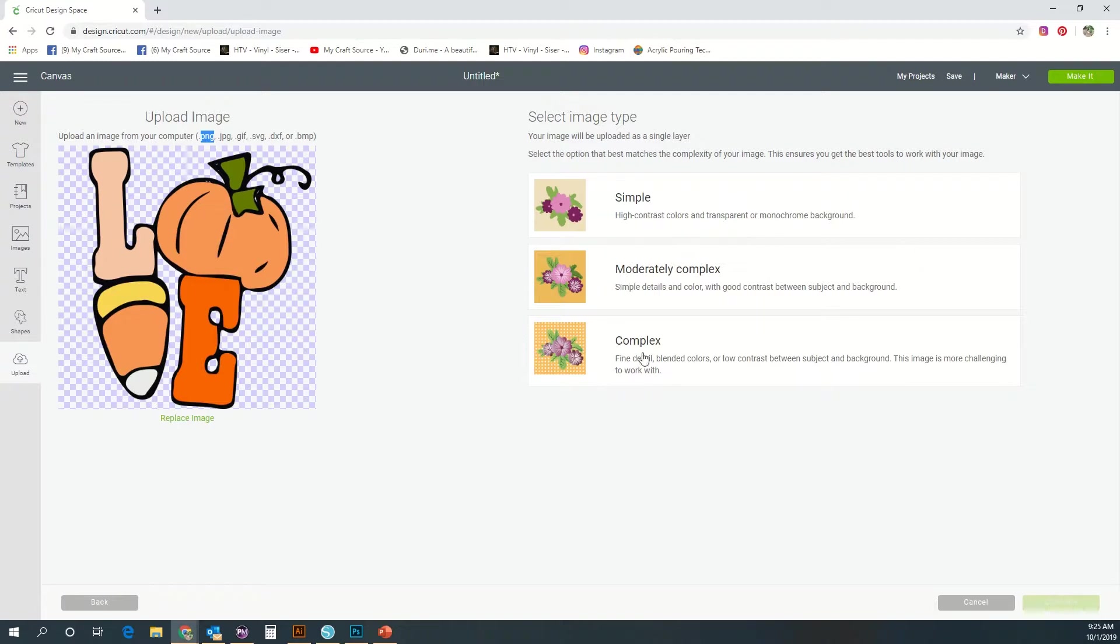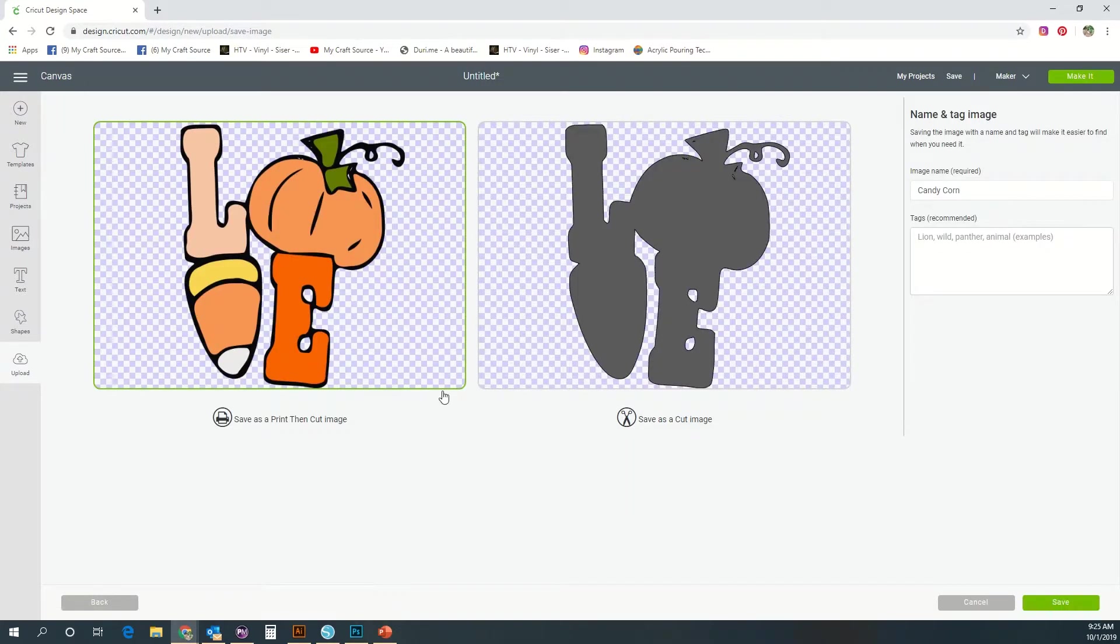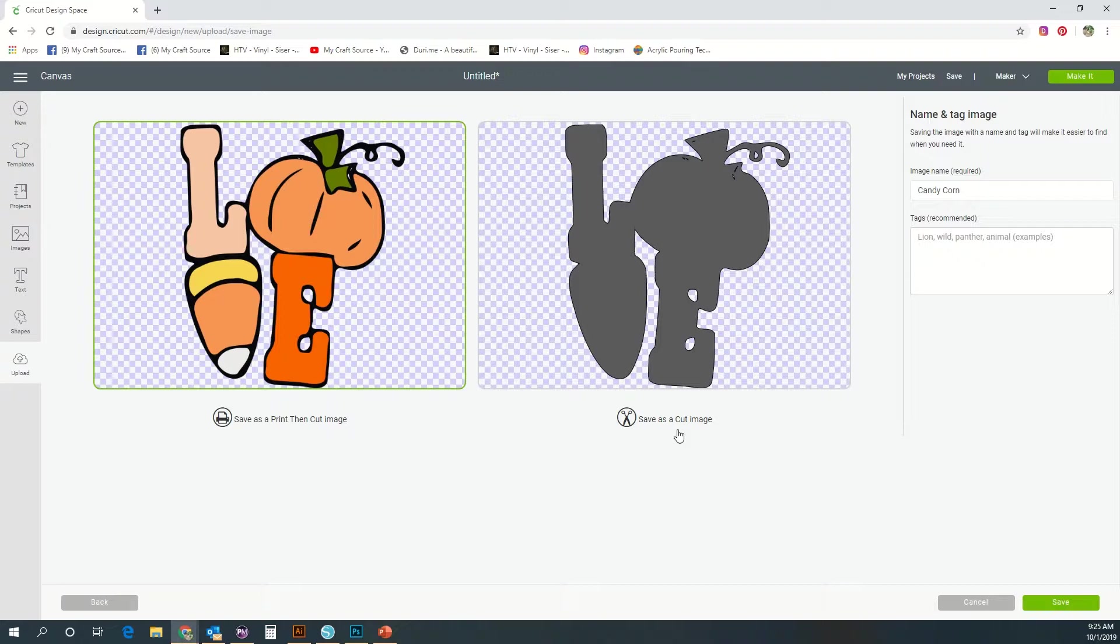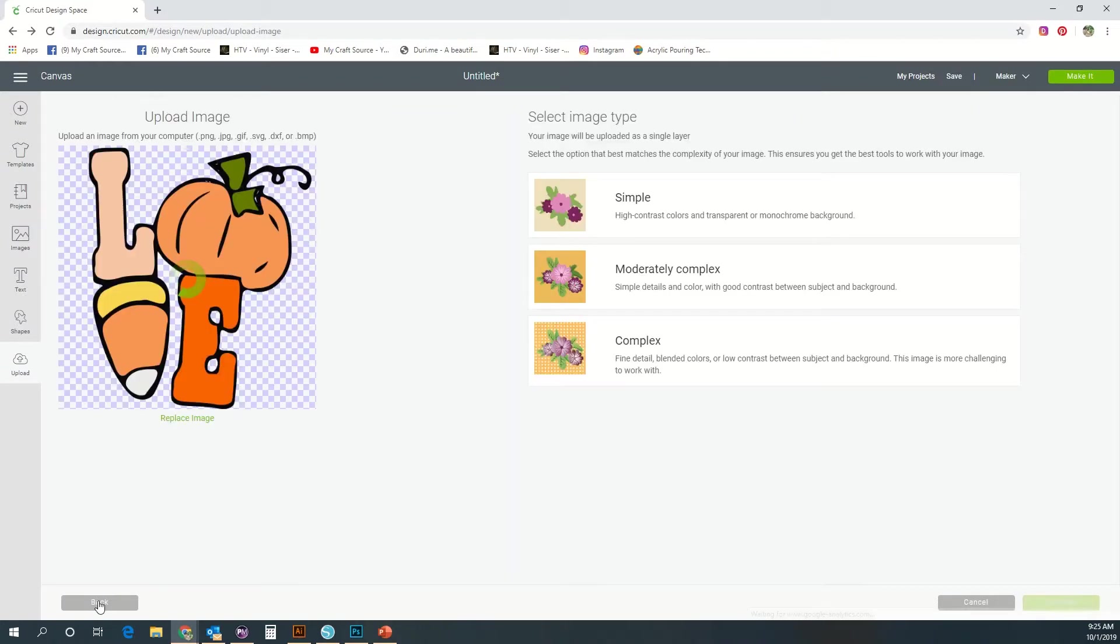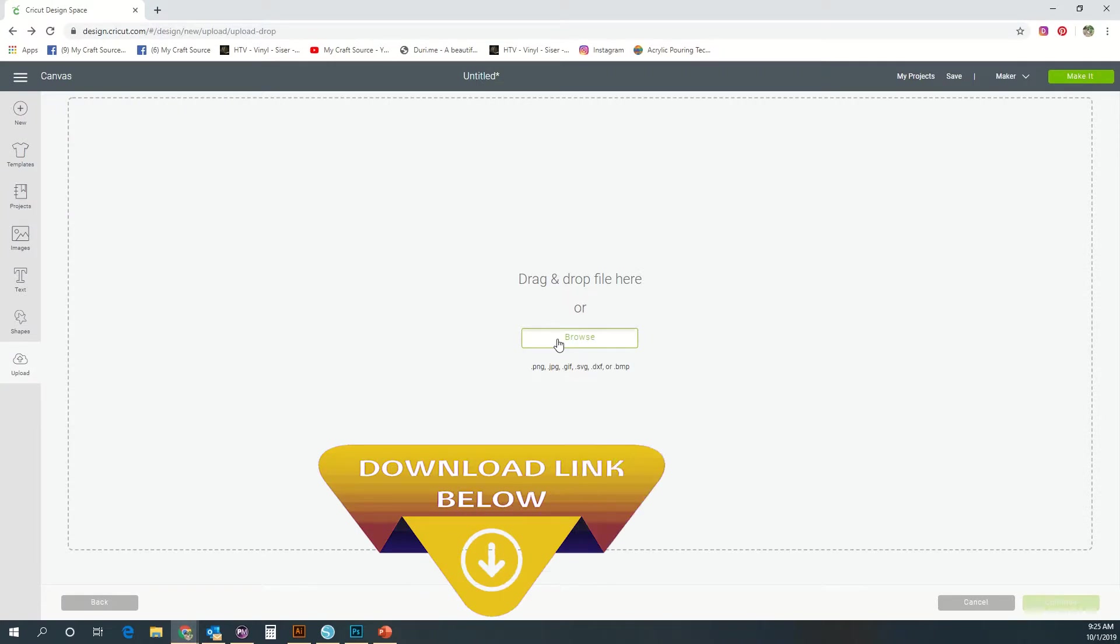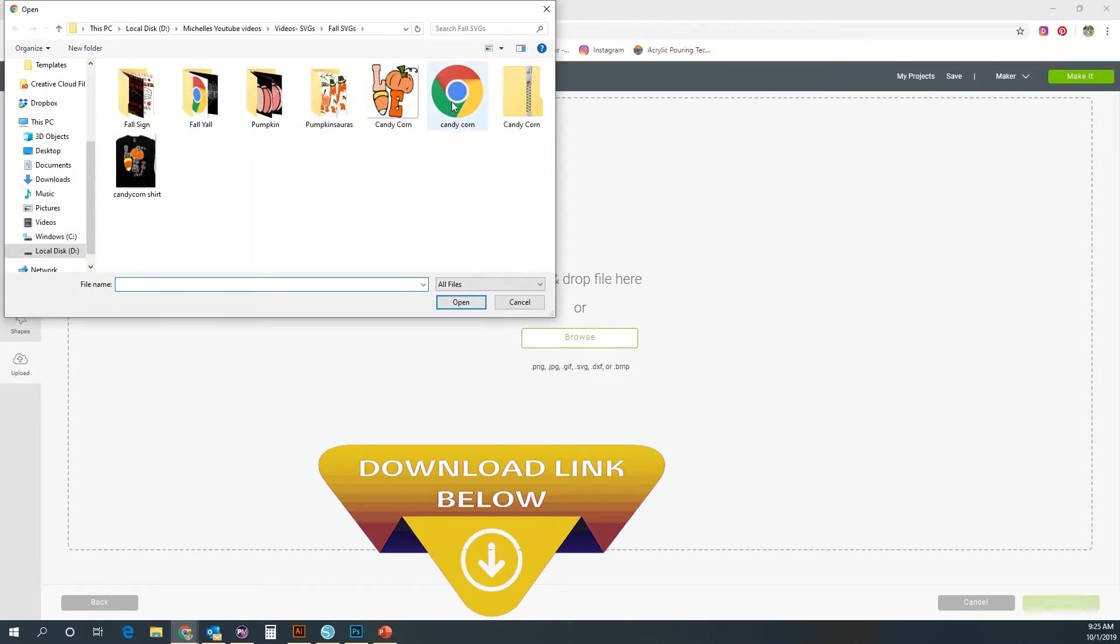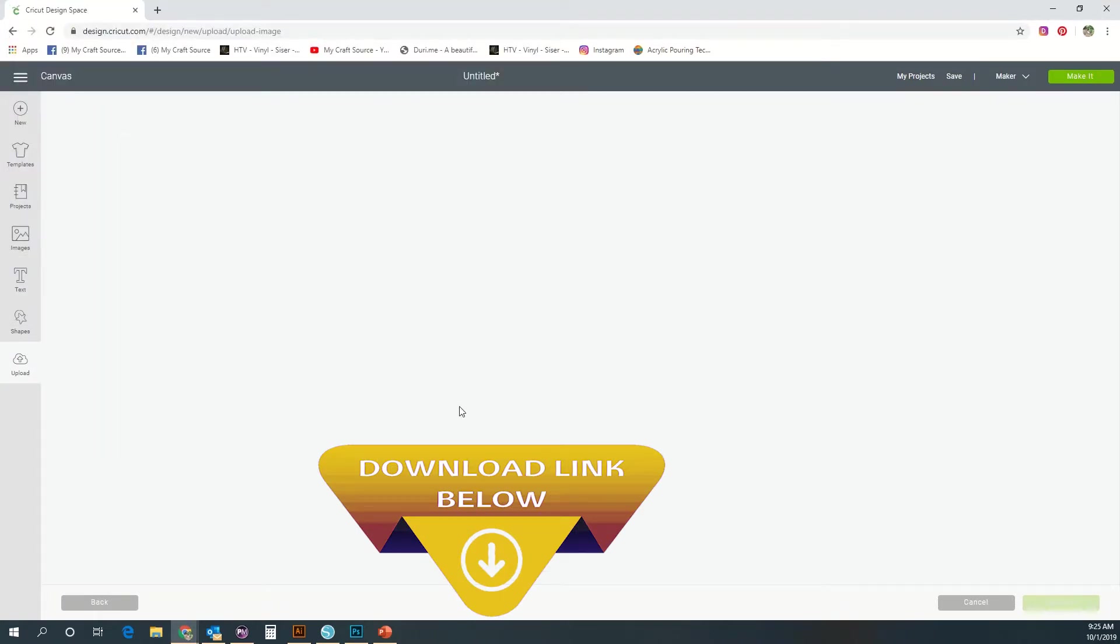When you bring this in, it'll be a print then cut feature. If you want to turn it into a cut line, then you need to choose the complexity of your design and try to have design space erase your background and turn it into a cut file. Here you can see the PNG is not a great choice because what it does is it just erases all my layers and just makes one single cut file, so that's not really going to work for what I want my design to be. That option is available for print and cut features.